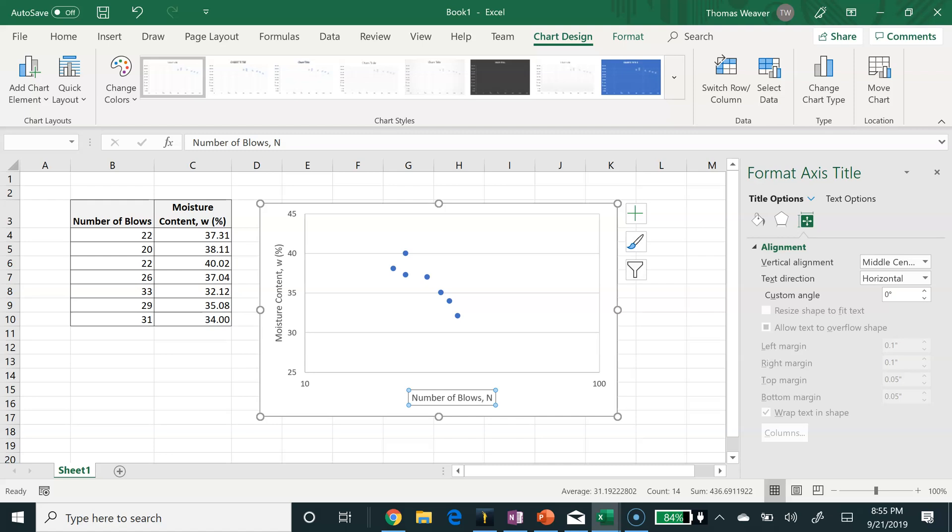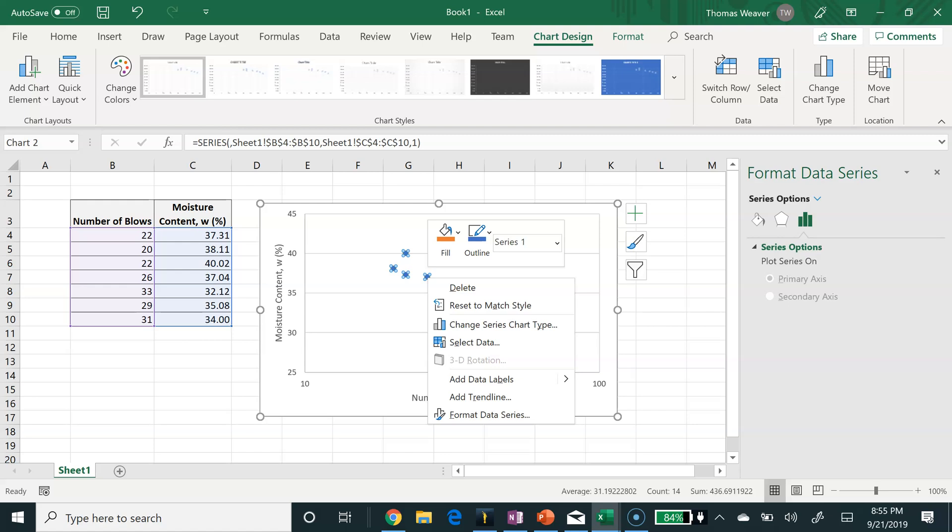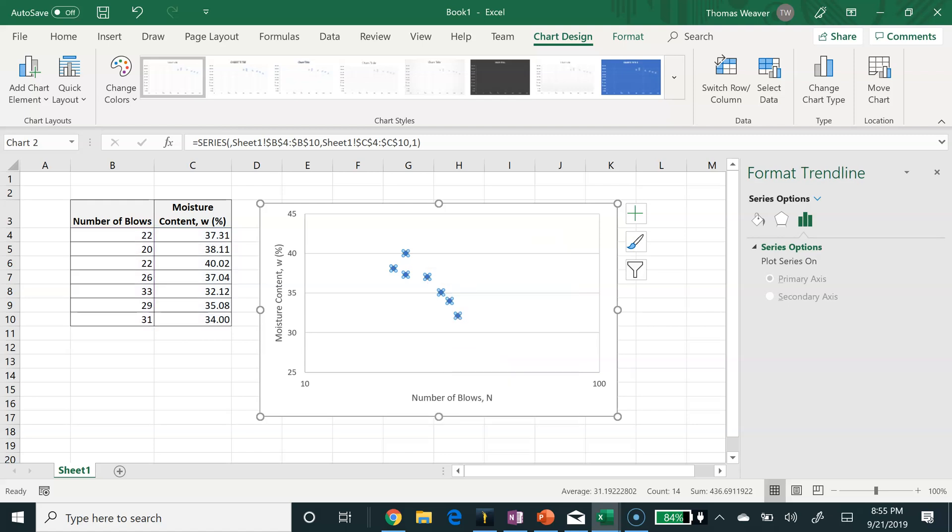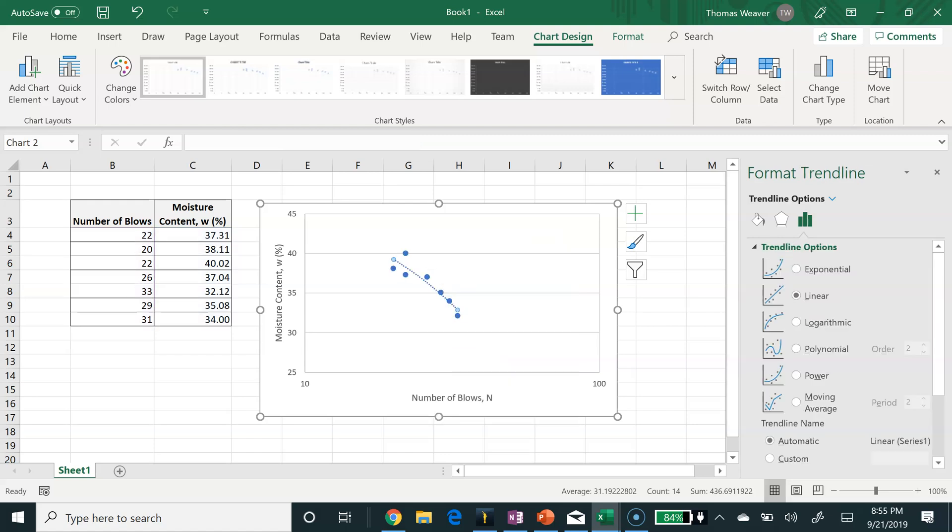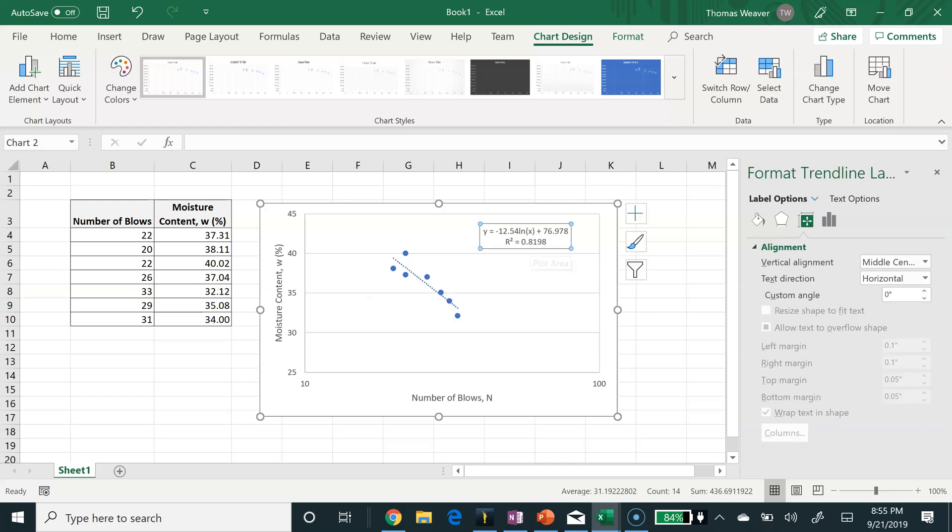Now I'm going to insert the trendline. I select the data, right-click, and one of the options is to add a trendline. I want to use a logarithmic trendline. Then I have options to display the equation on the chart as well as the R-squared value. The R-squared value tells you how good of a fit the line is to the data. If the value were 1, that would indicate a perfect fit. The smaller the R-squared value is, the line doesn't fit the data as well.